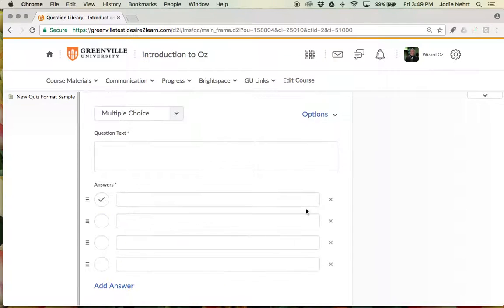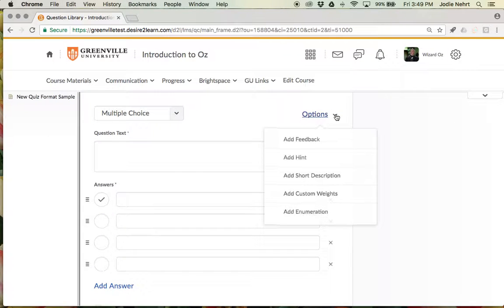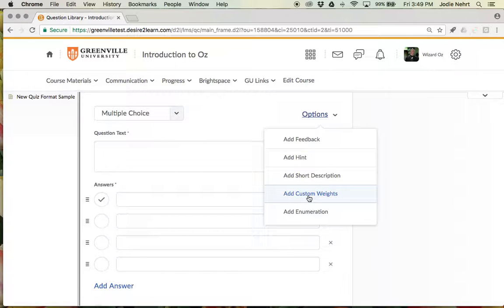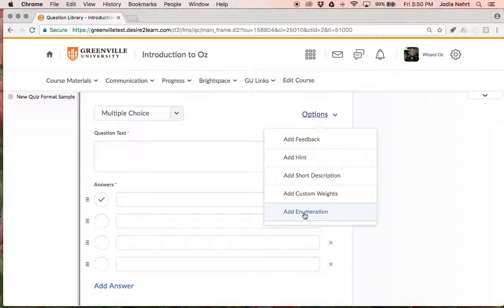You can determine the points and you still have all the additional options for adding feedback or hints, putting in custom weights if that's the way you needed to structure your exam questions, or adding enumeration so that they say A, B, C, D, etc.